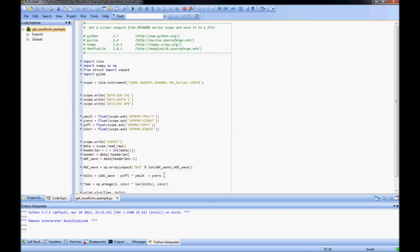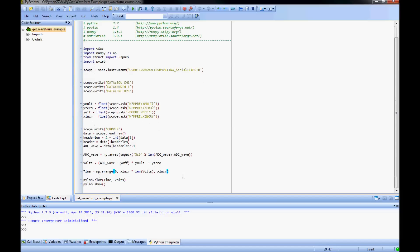A correlating time array is created next. For simplification, rather than taking the trigger point in the middle of the record as time 0, time 0 is assigned as the first data point in the array. The x increment value is used as a time step between points.